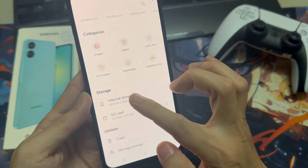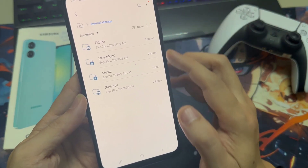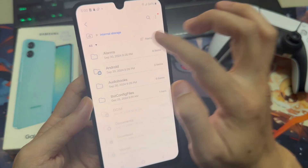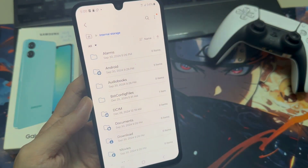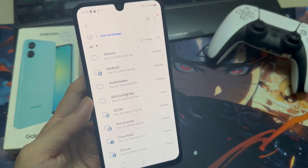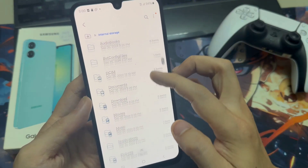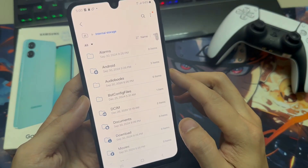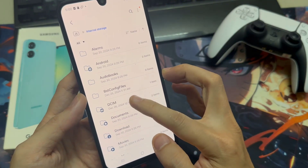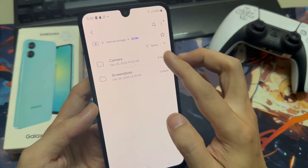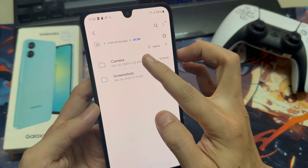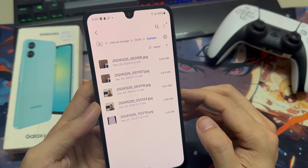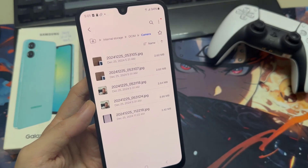Let's go first into the internal storage, because here we have all the files. I would recommend that you transfer your pictures and videos first to the micro SD card. So let's go to the DCIM folder, because here are all your camera pictures. Go to the DCIM folder, then go to Camera.